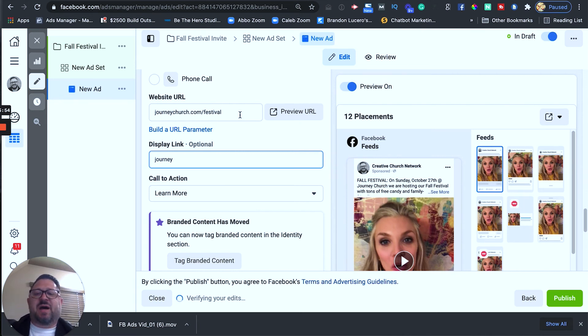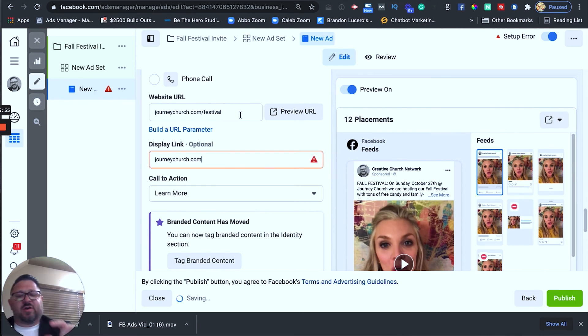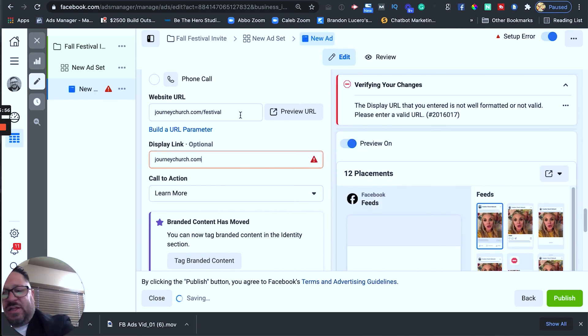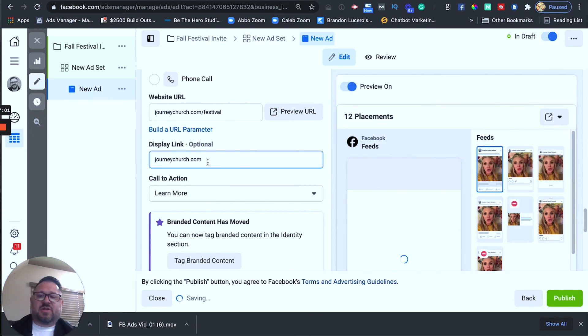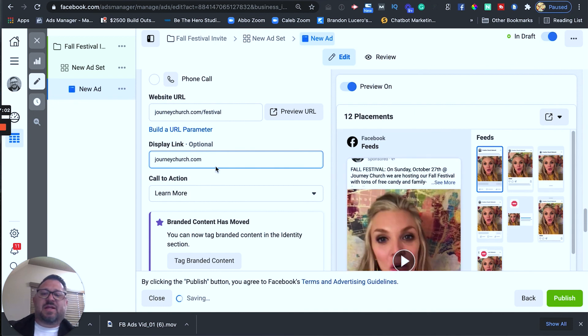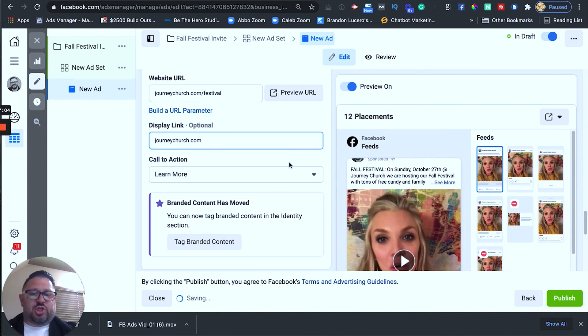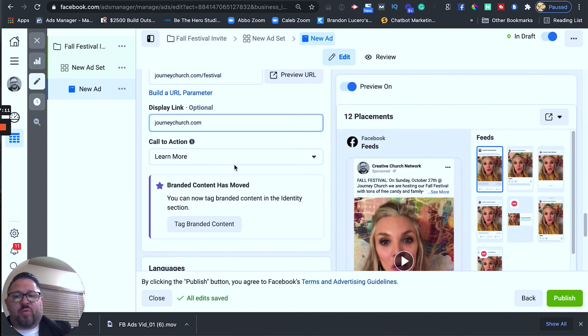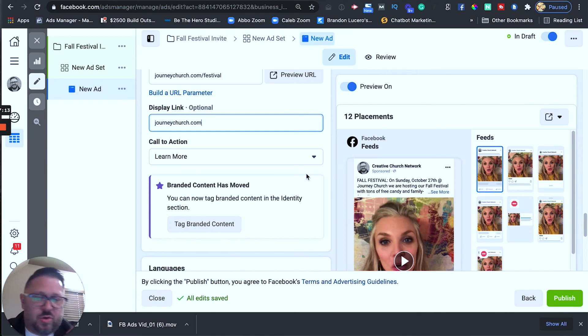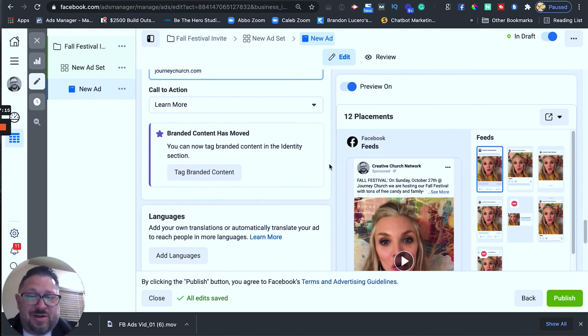Whatever you put in this box is where people, when they click on the ad, it's where it's going to take them to. But over here, we can actually just say, hey, we're just going to take them straight to, this is just the display link that it's actually going to show in the ad. Our call to action is just going to be learn more so that people click on that and then they go to our website to learn a little bit more.